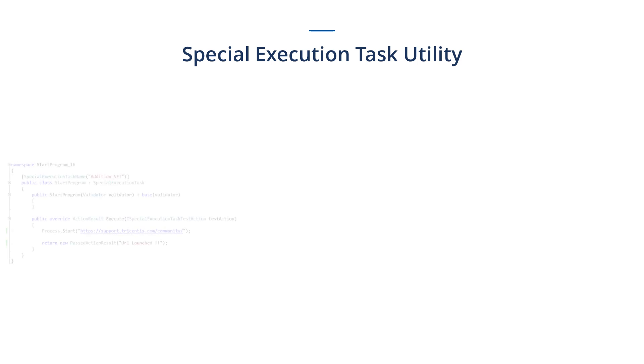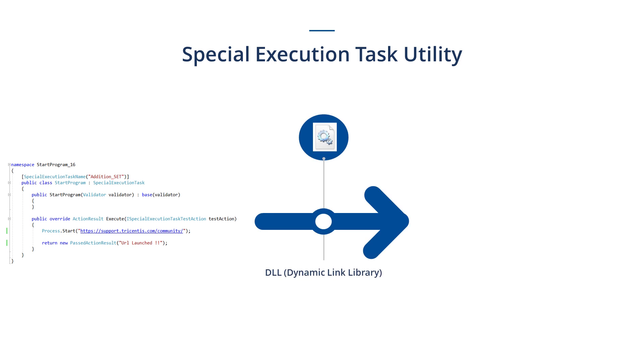To create a special execution task, we write code in Visual Studio and then generate an output file in the form of a DLL file.